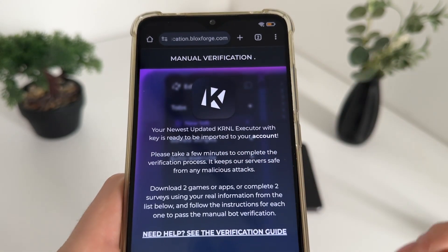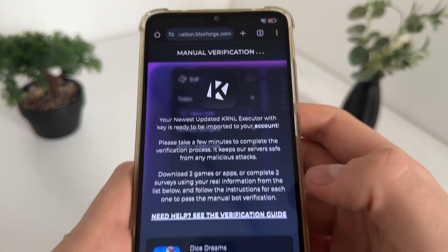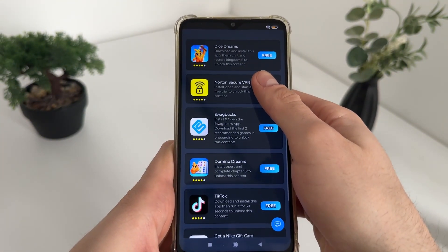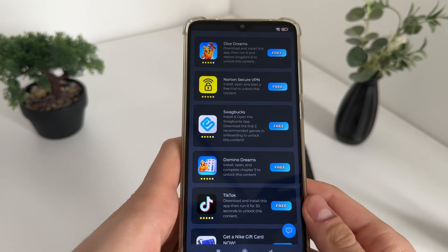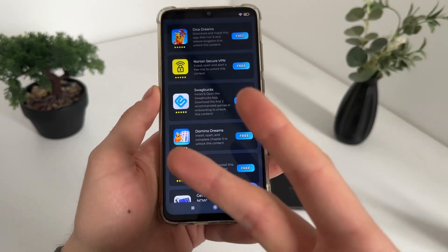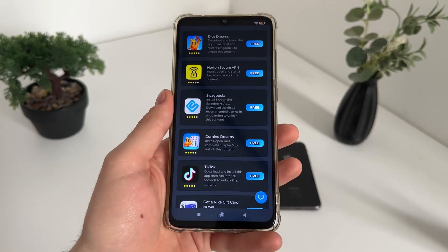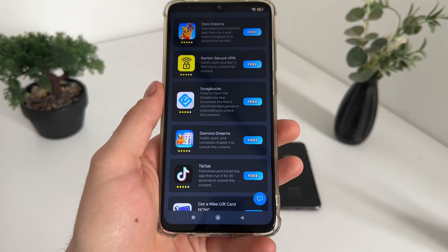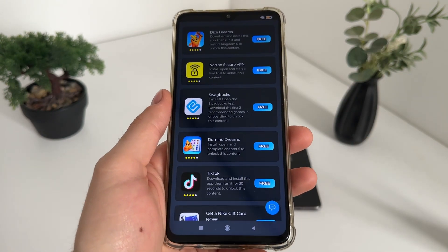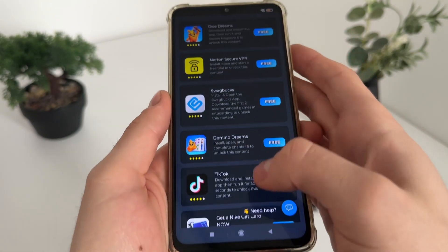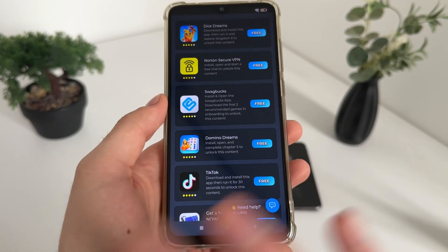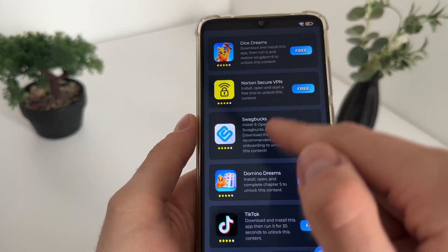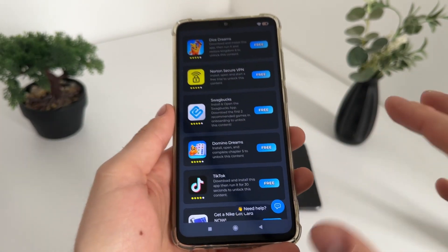We'll have a list of six free tasks and we only need to complete two tasks from this list. Make sure to complete two tasks of your choice. In my opinion, the best options are downloading TikTok, a game, or an app — there's also a questionnaire. You can do whatever you want.